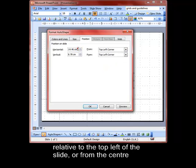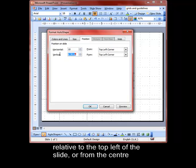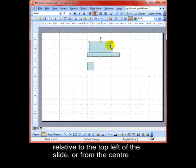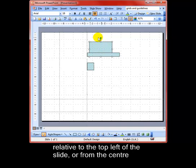So for example, let's dial up 10 centimeters from the top left hand corner and 2 centimeters vertical from the top left hand corner and have a look and see what that does. It's positioned our object here, 2 centimeters from the top and 10 from the left.